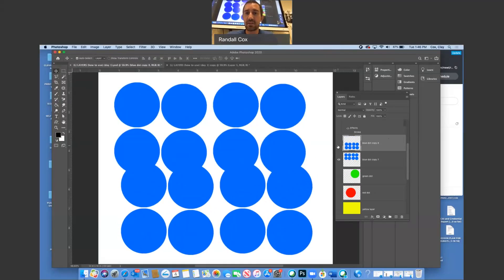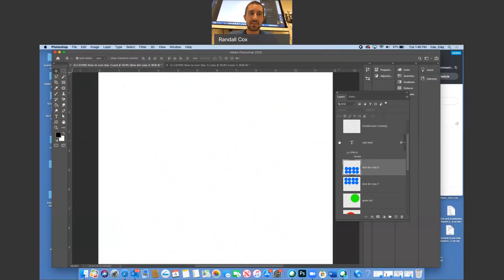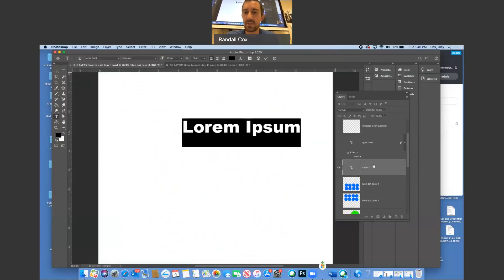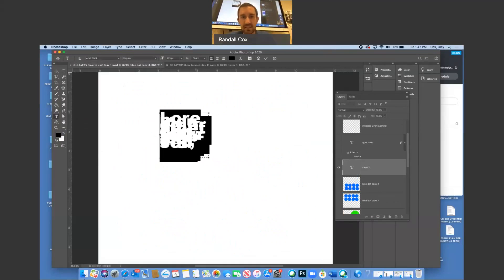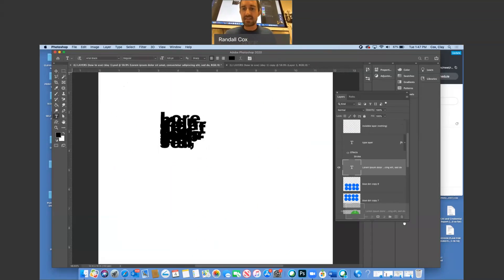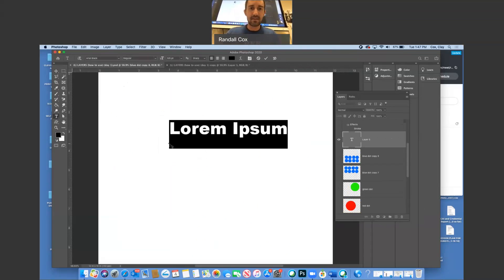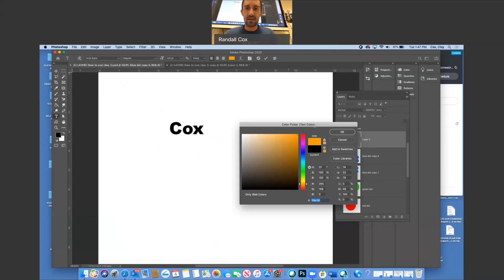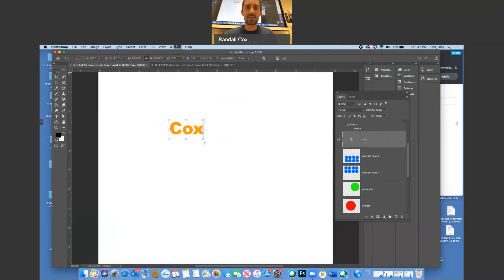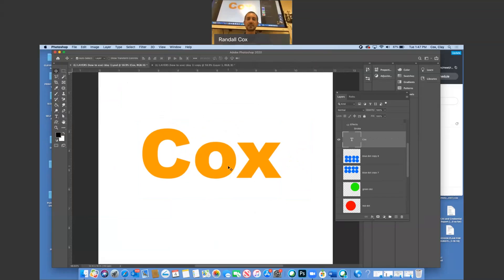One thing you can do with layers is type on them. Click the T tool and just click — here's what you don't do: don't click and drag a little box, because the text gets too confined. If you have large letters confined to a small space it just messes things up. Instead, just plain click and then type. You can highlight the text, change the color, and use Command T to transform and size it up as large as you want.